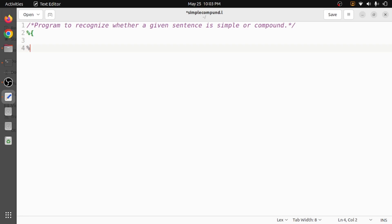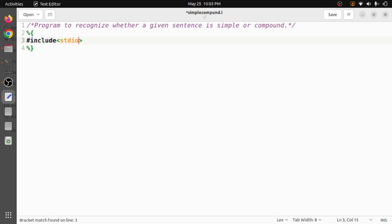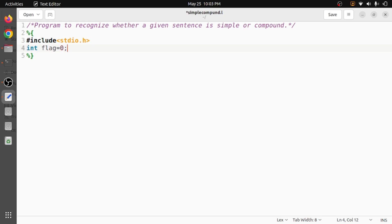The definition section starts with '%{' and ends with '%}'. Here we include all necessary header files like stdio.h. We also add a flag variable, initially set to zero, which indicates that the given sentence is a simple sentence. Whenever we find or recognize a connecting word like 'and' or 'but', we will change the flag value to one, which indicates that the given sentence is compound.